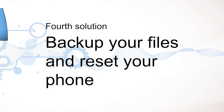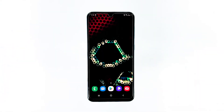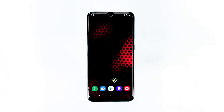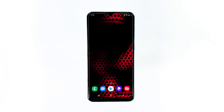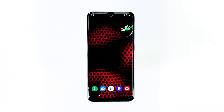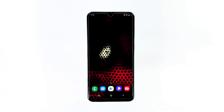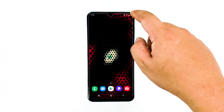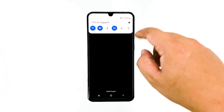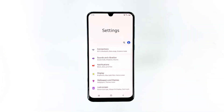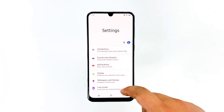Fourth solution: backup your files and reset your phone. If your phone doesn't have any signs of physical or liquid damage, and provided that the firmware hasn't been modified in any way, then you will be able to fix this problem by doing the master reset. However, before that, make sure to create a copy of your important files and data as they will be deleted.